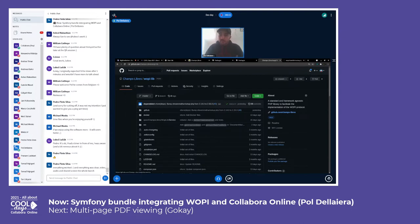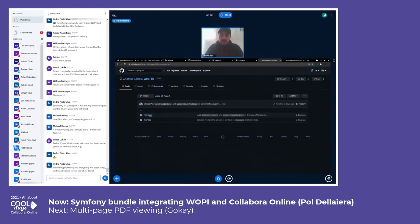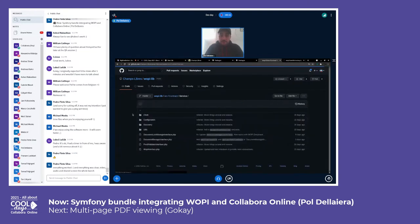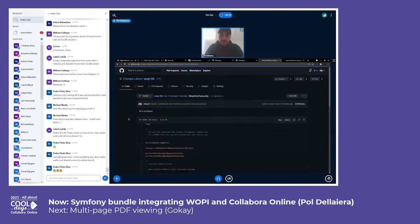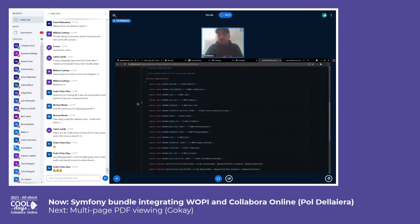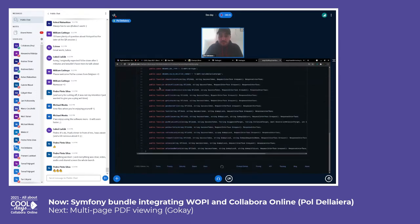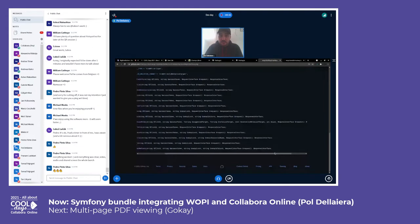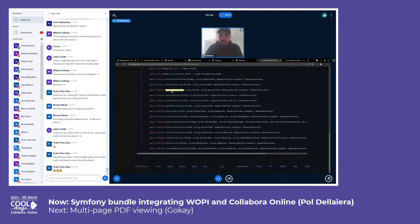Prior to reaching that level of abstraction, I created some very basic interfaces that describe the public behavior of the WAPI protocol. As you can see here, my interface defines a set of methods that need to be implemented: check file info, delete file, enumerate ancestor, and so on. All these things are from the WAPI protocol — you might know them.